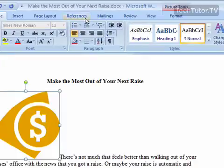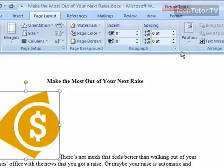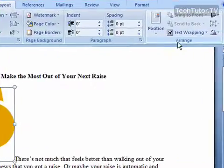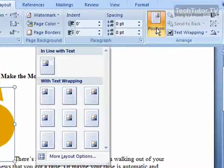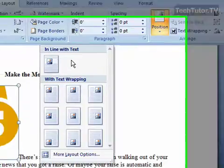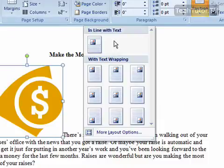And then go up to your page layout tab and then over in the arrange section, we're looking for the position button. Click on that button and your first choice is have it in line with text, which is what it is now. There's no text wrapping.